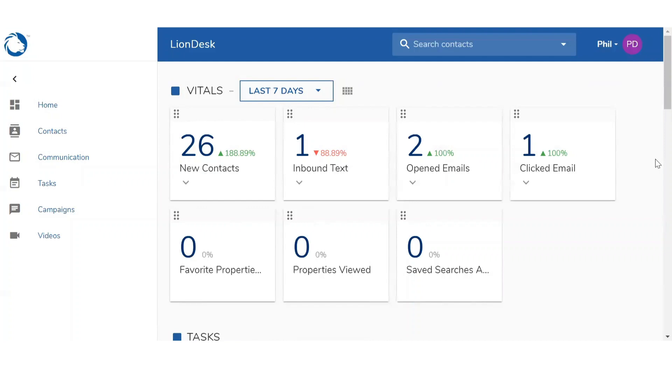So to begin, you want to go to the settings page. In the upper right hand corner you want to click on your name and select settings.